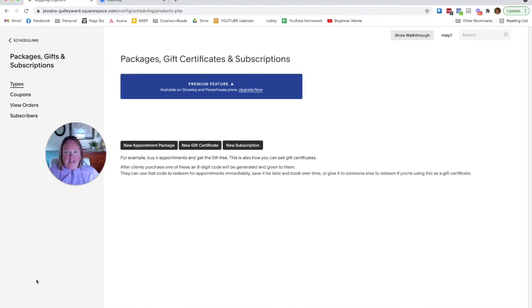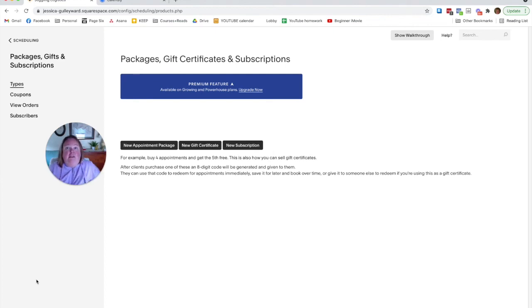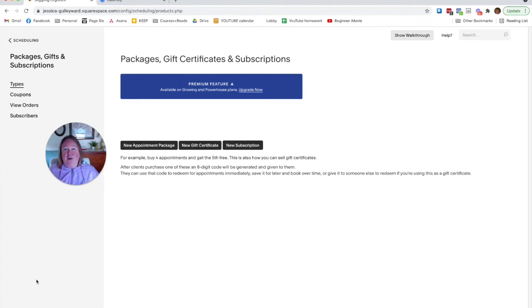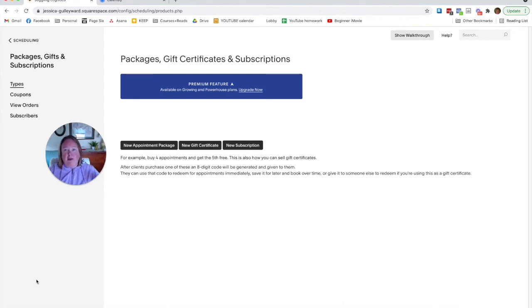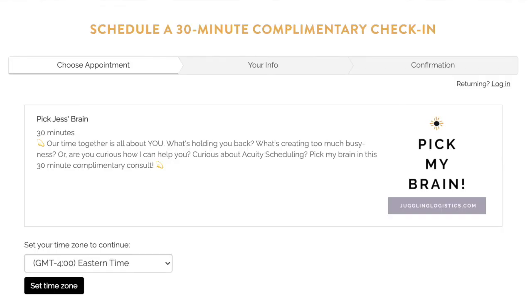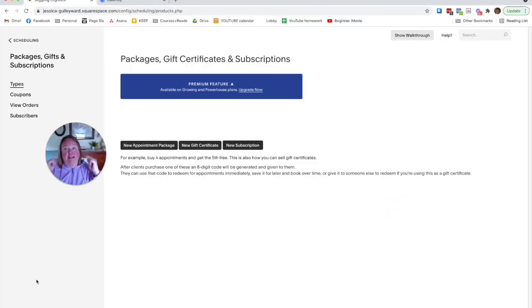If you don't need coupons, packages, gift certificates, either Acuity or Calendly. But if you are still super confused about which one is best for you, click below to schedule the 30-minute Pick My Brain session. Watch this video next for more help with Acuity Scheduling and subscribe below. I can be your OBM, Acuity Scheduling, YouTube, Multitasking Maven. See you soon.